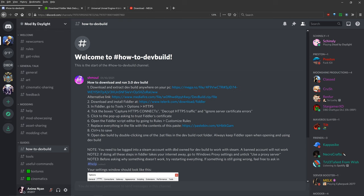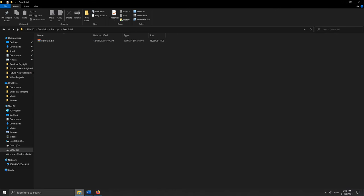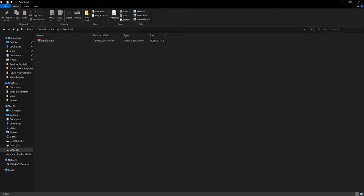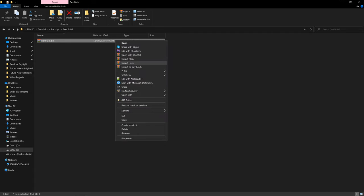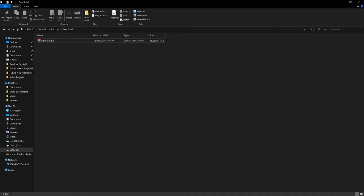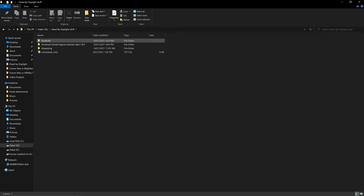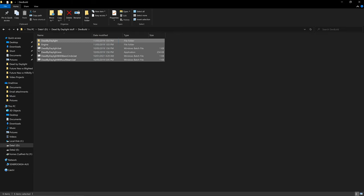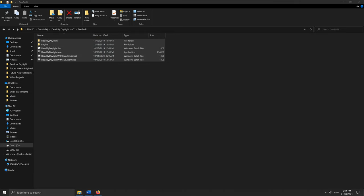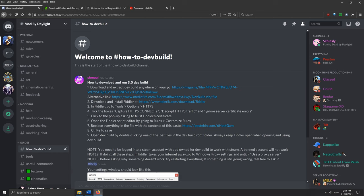The thing you need then is the dev build. So you need the actual dev build and we have it right here. If you look in the description of the video, there will be a Google Drive link that I have uploaded for the developer build here. And basically once you get the file, you can right click extract here if you have WinRAR or you can extract it with the normal Windows. You should see this folder structure here with all these files.